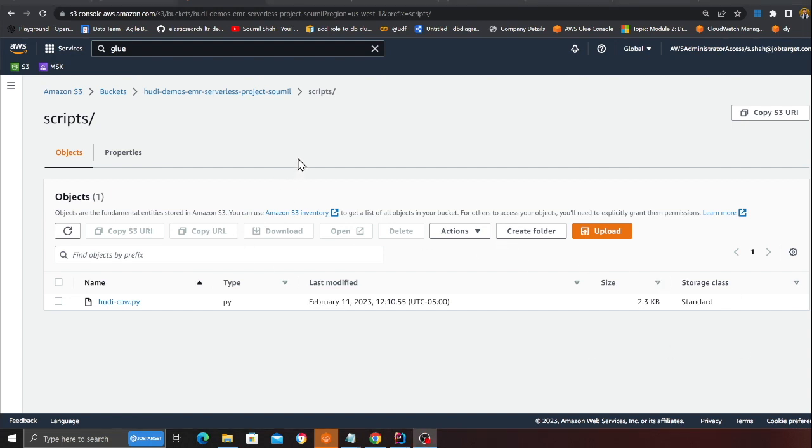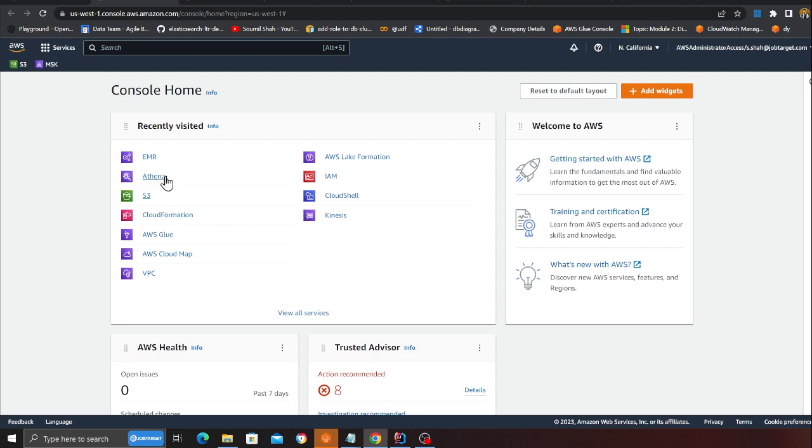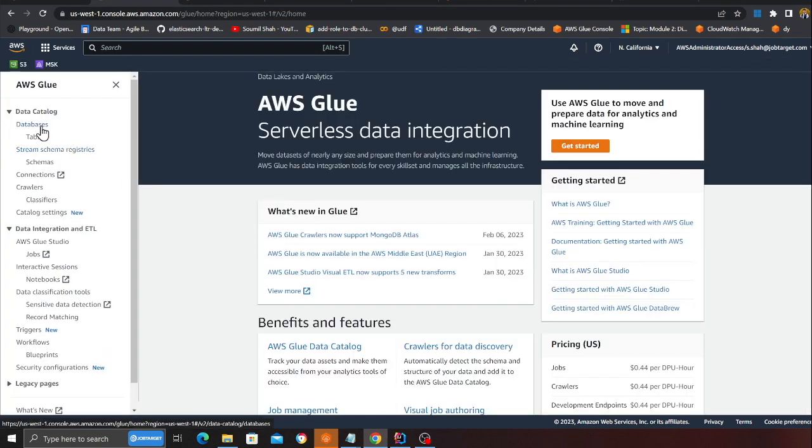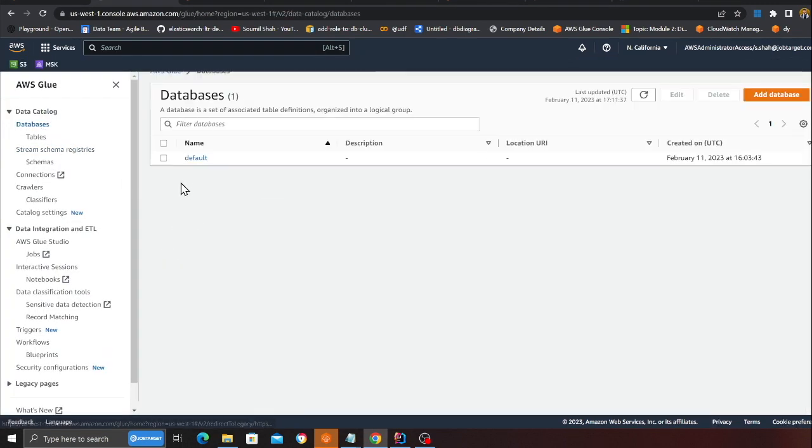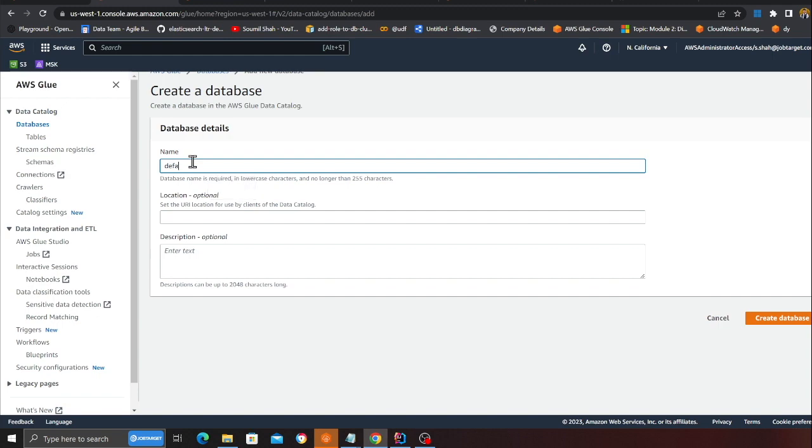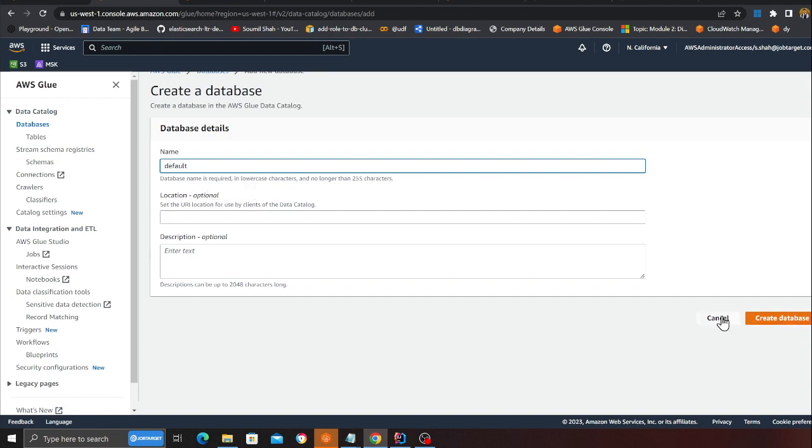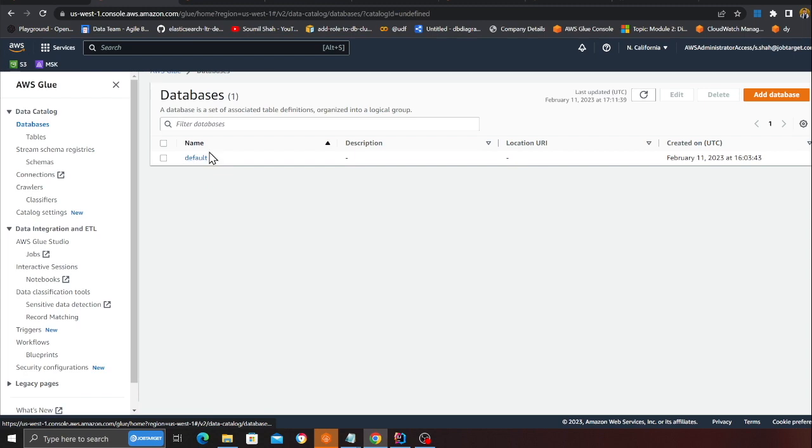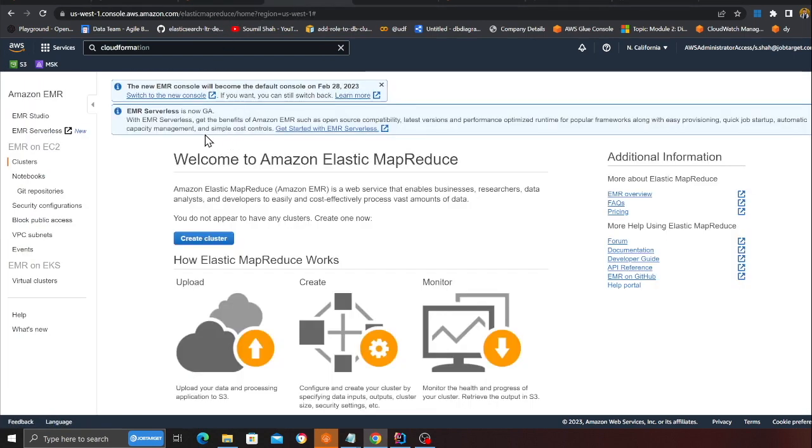Just before we go to the EMR part, we have to go to glue. So I'm going to head over to AWS glue and we need to go to the database. If you do not see a database called default, please make sure to click on add and then type the name as default and click on the orange button that says create database. I already have the default database.